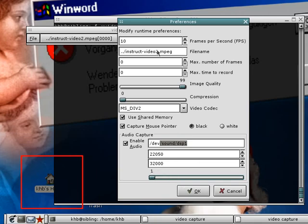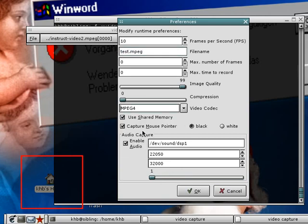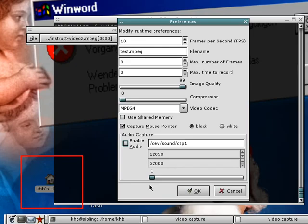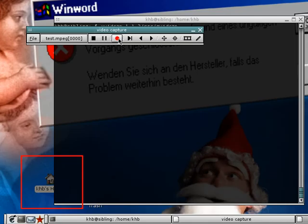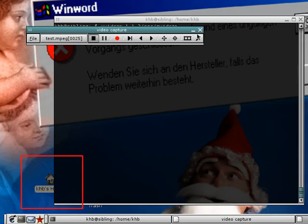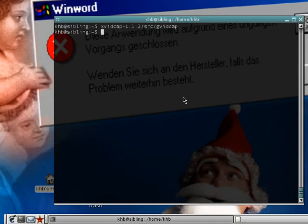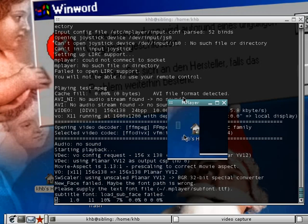Let's encode something. Let's put a different filename here — let's make test MPEG. Let's make this MPEG 4. Let's disable audio capture since I'm already running a capture session and I don't want it to interfere with the first. So let's configure this and click OK. Start the capture, do something, and stop. And then let's see what happened — Mplayer, test MPEG. There you go.